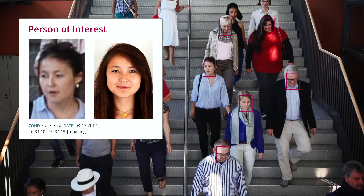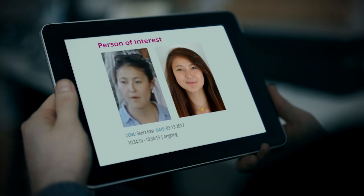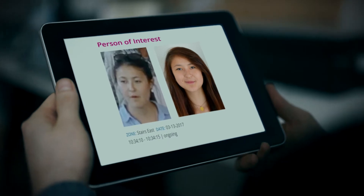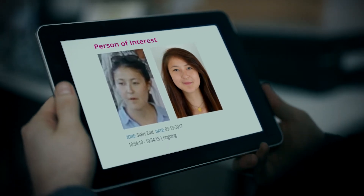Casinos, for example, often maintain databases of VIP customers and self-excluded problem gamblers. The alerts can also appear on mobile devices.